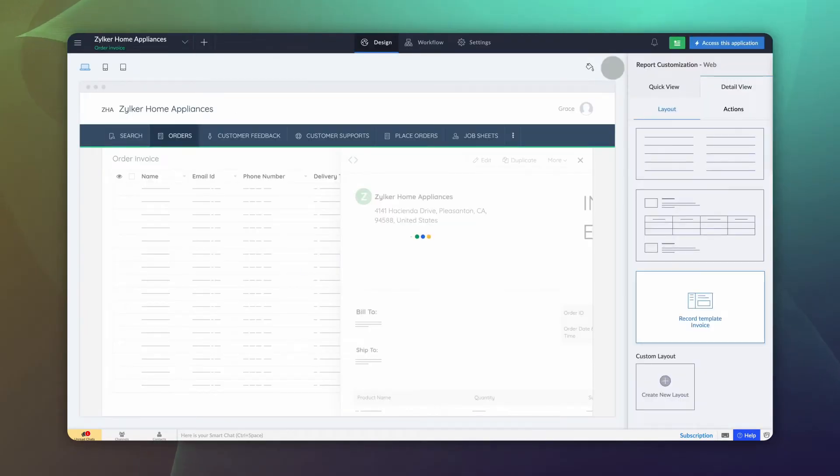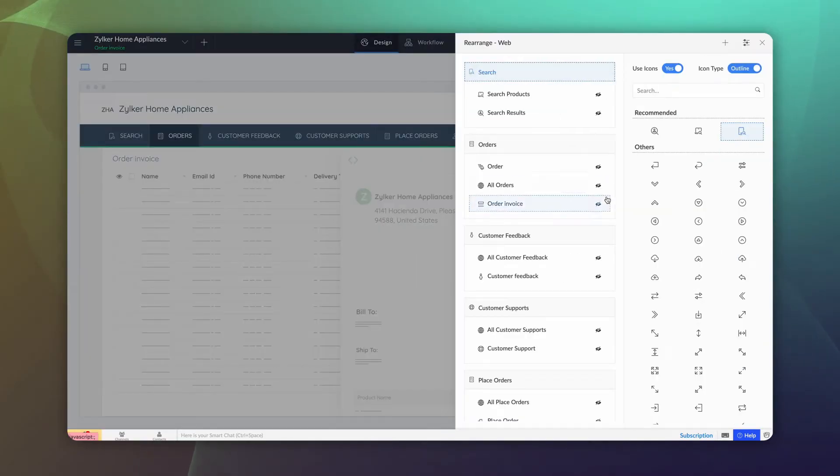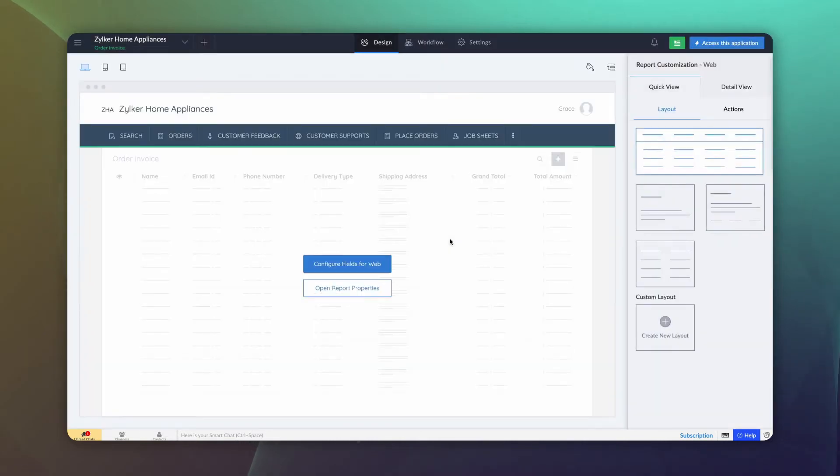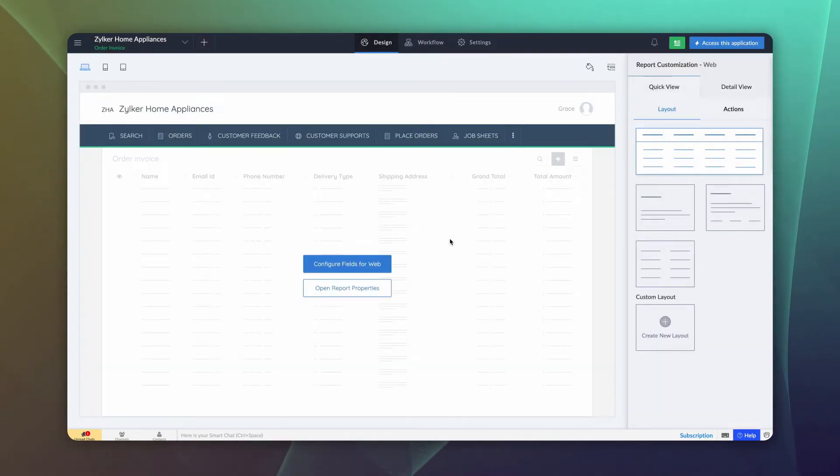Let's also hide this report as we need this only to show the invoice in the pop-up window. Our prerequisites are ready. Now, let's see how to display invoices on click of a button.